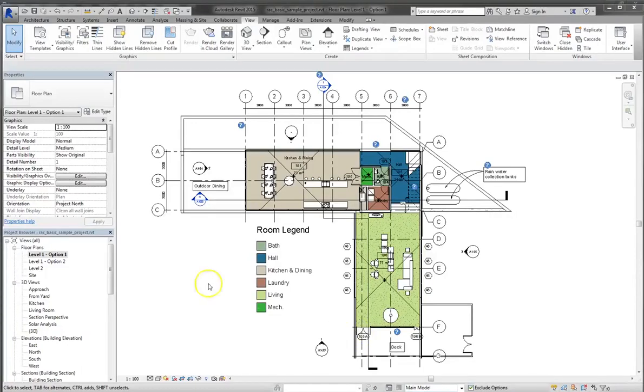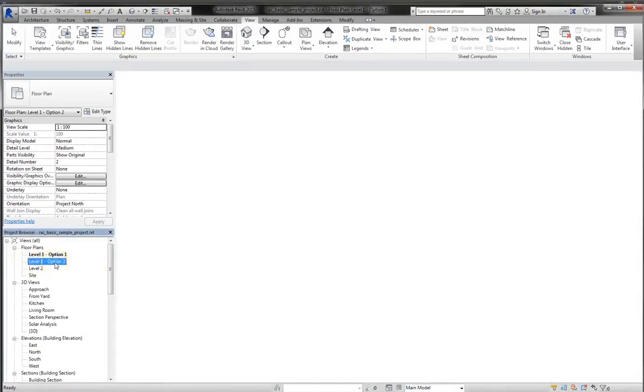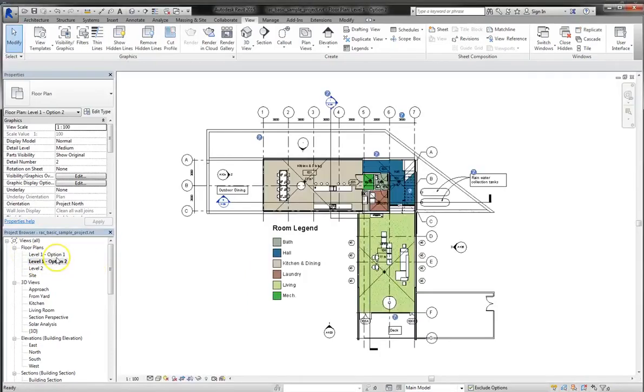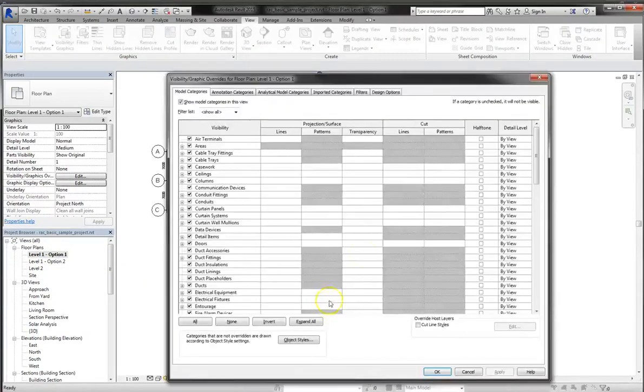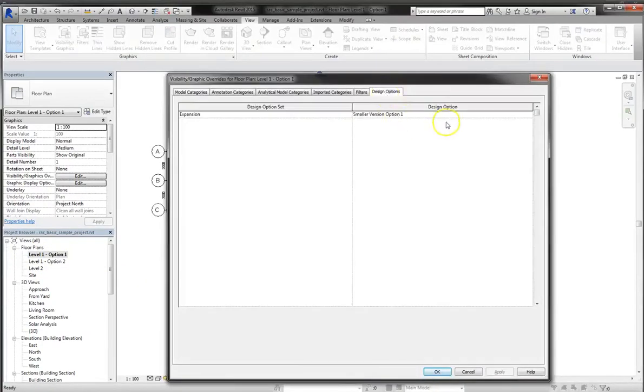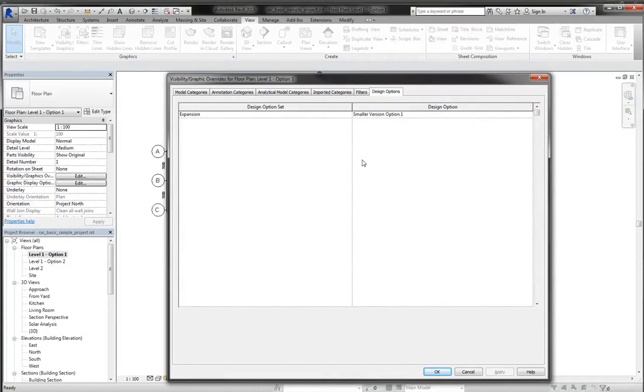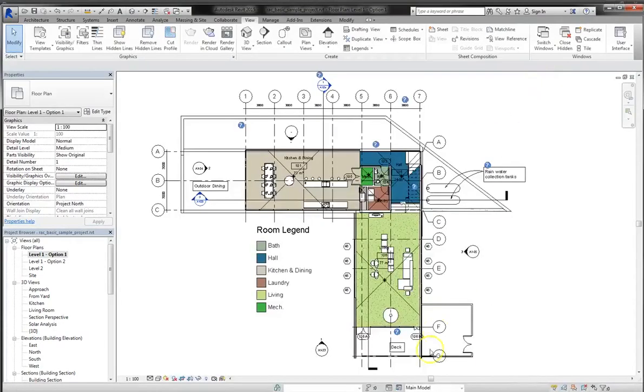So in the previous tutorial, we wound up creating level 1, option 1, and level 2, option 2. And remember, the appearance of these different plans is controlled from the visibility graphics settings and the design options tab. And you can at any point change these visibility settings if you want to show a third or a fourth option, and so on.